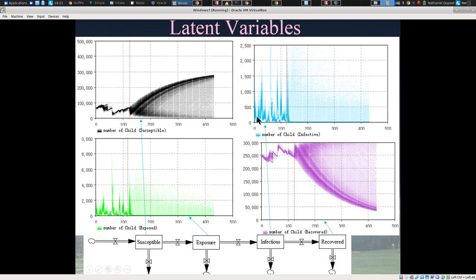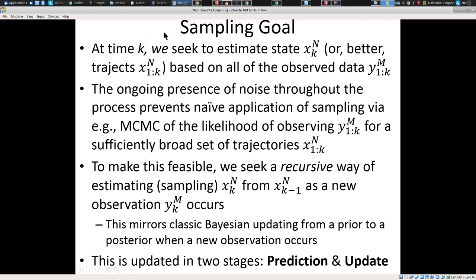What's the current underlying state of the system? It turns out these methods can be used more generally to estimate trajectories of state from the first point until now. Our group has helped pioneer the application of MCMC to dynamic models, but that technique really falls flat in estimating the latent state or the trajectories of the system, because the dimensionality is just too high to sample effectively with MCMC. Instead, we seek a recursive way of estimating x_k from x_{k-1} when a new observation occurs, rather than sampling de novo using MCMC.